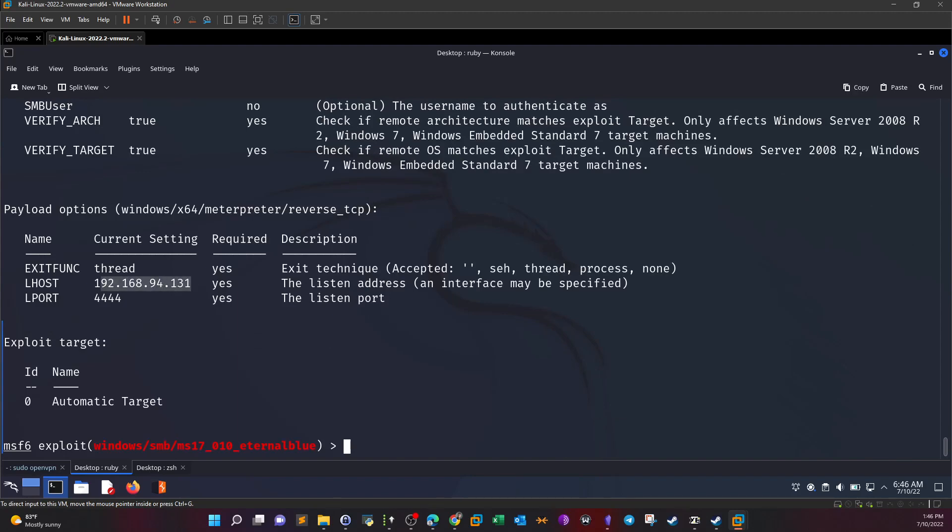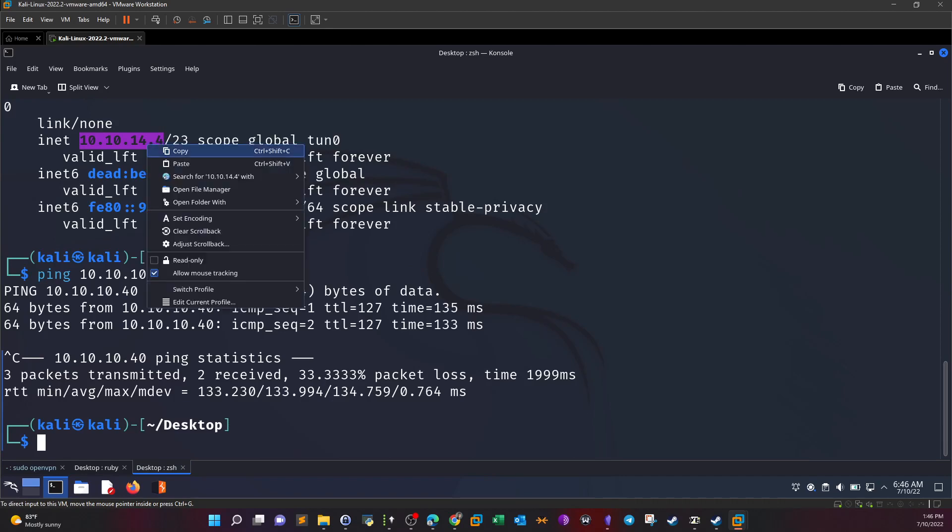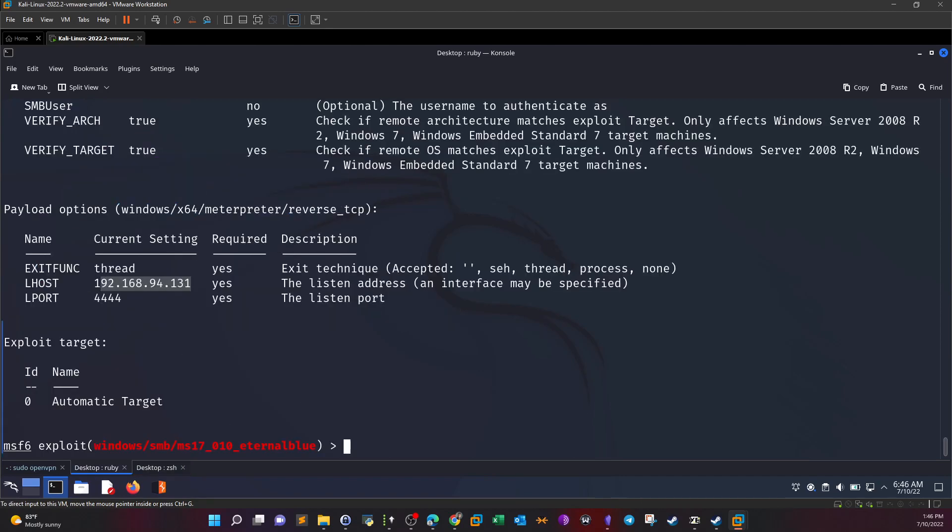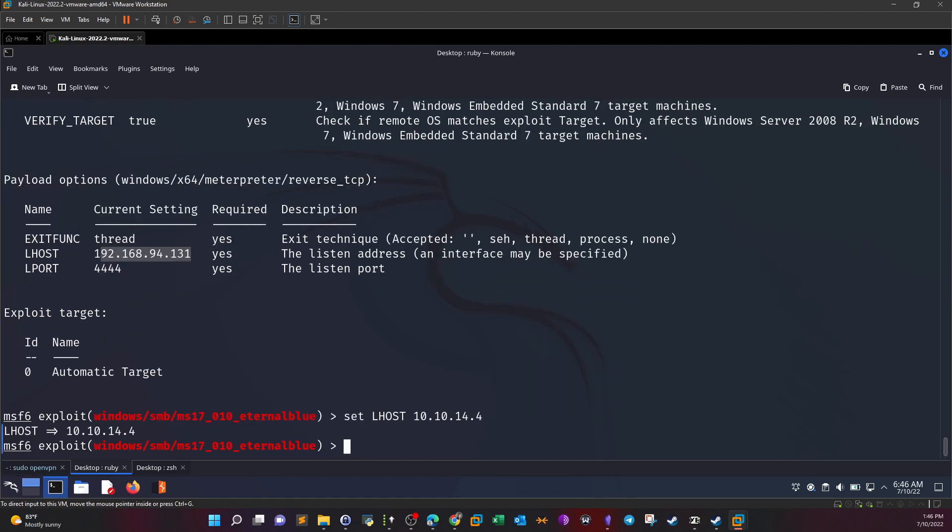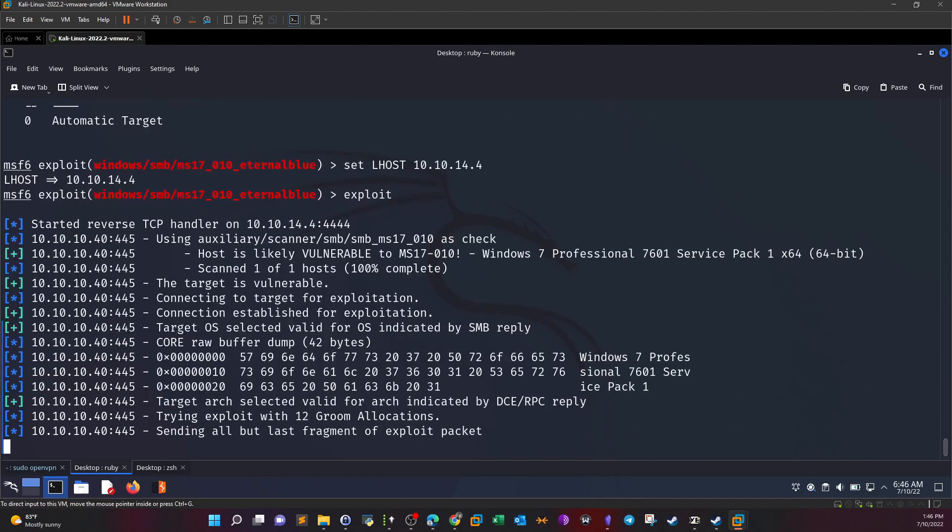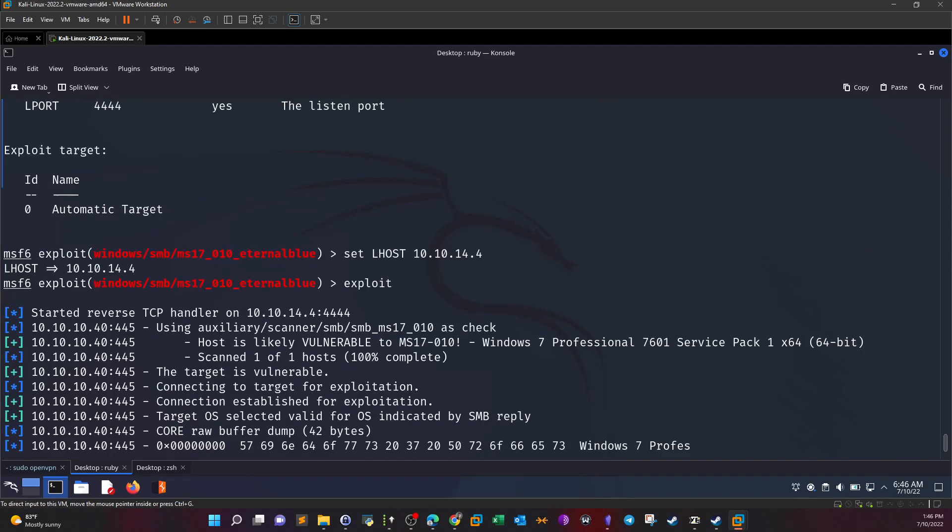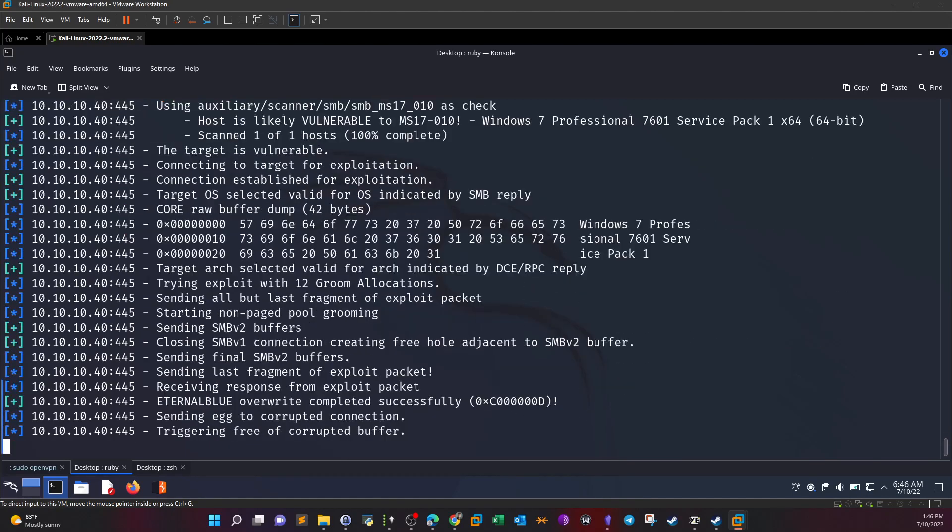So the lhost hasn't changed. Exploit. This was the problem, I guess. Let's get back, set lhost. I don't know why it hasn't changed. Exploit now. It doesn't take long to successfully get access, but we might have forgotten to set the lhost or we inserted the wrong value.